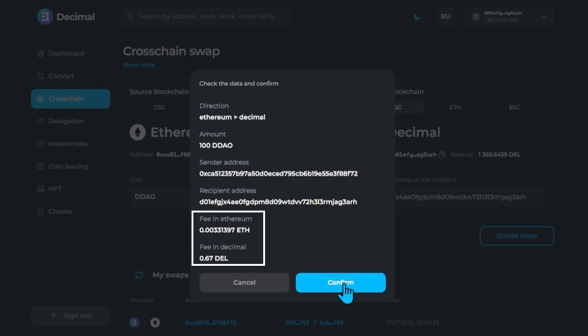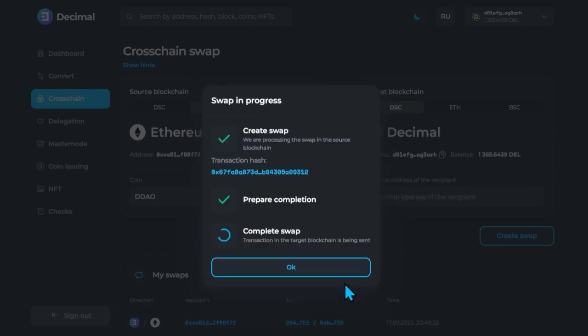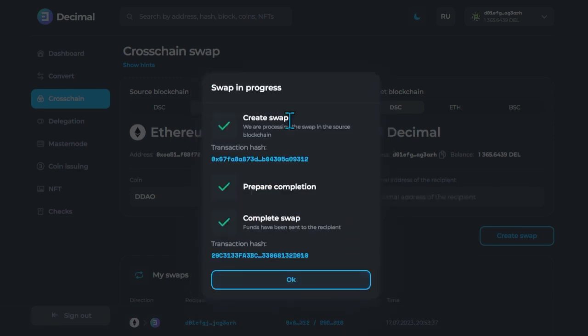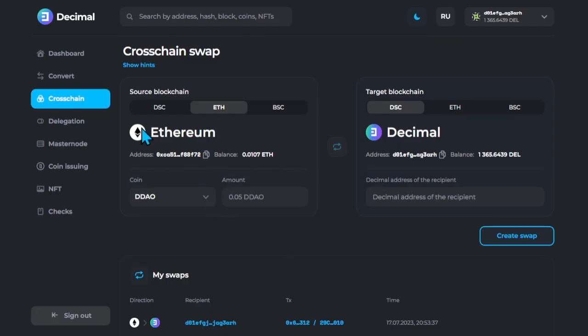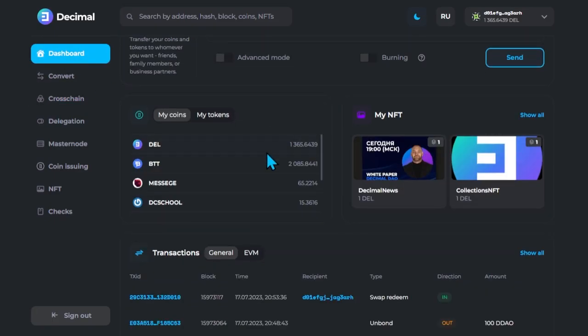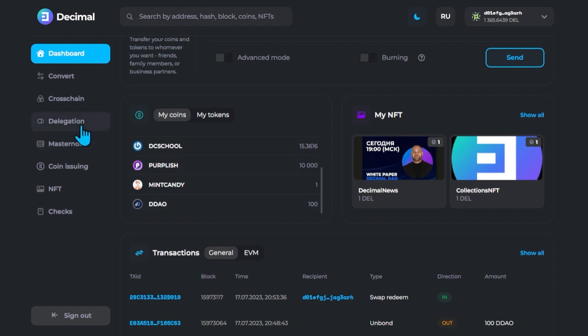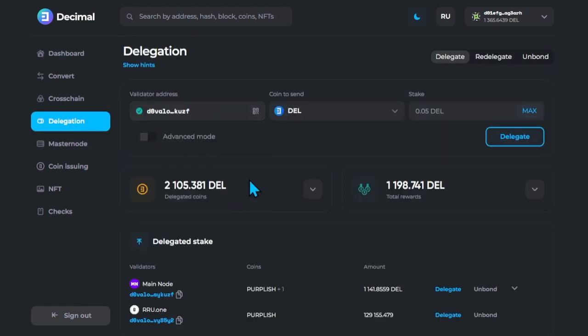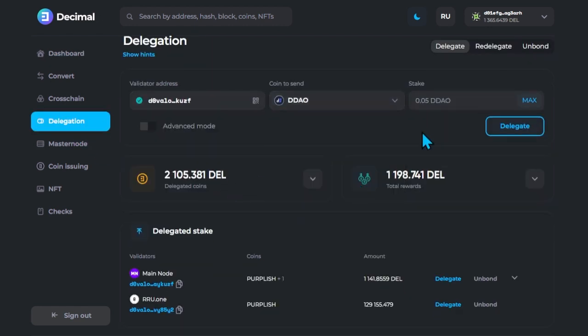Familiarize yourself with the fees and click Confirm. After a successful Cross-Chain Swap transaction, full-fledged DDAO tokens will appear on the balance of Decimal wallet, which can be delegated to any validator and receive rewards from the blockchain.